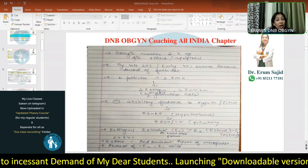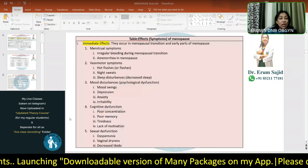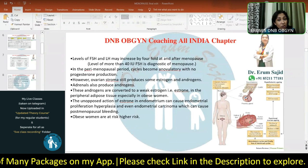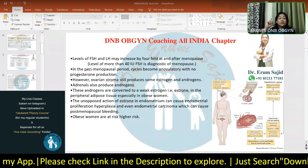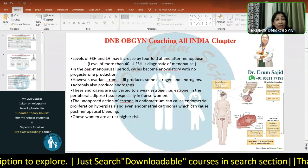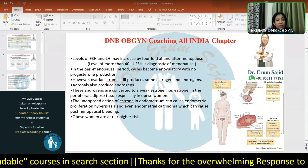In menopause, estrone suddenly becomes the predominant hormone while estradiol is no longer dominant. LH and FSH have increased four-fold at the time of menopause. Because you have anovulatory cycles, there is no progesterone production. The ovarian stroma is still producing some estrogen and androgens, and the adrenals are also producing androgens, which are converted to the weak estrogen estrone in peripheral adipose tissue.